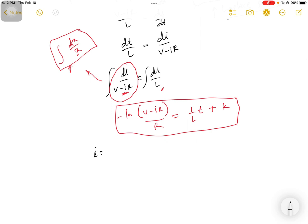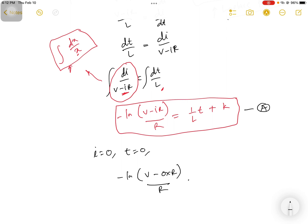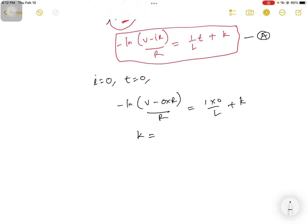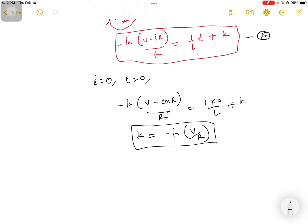To find the constant K, we use the initial condition: when t equals zero, i equals zero. Substituting into the equation — let's call it equation E — we get ln(V minus 0 times R) divided by R, which simplifies, and the term t/L becomes zero. So the value of K is equal to negative ln(V/R).